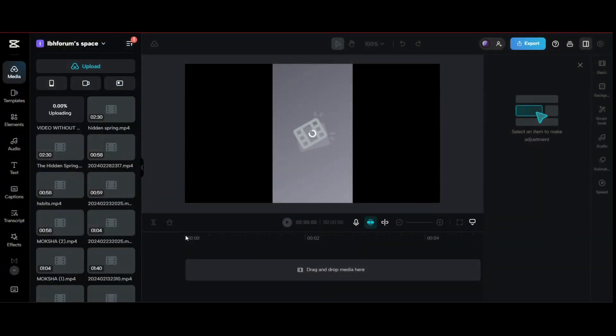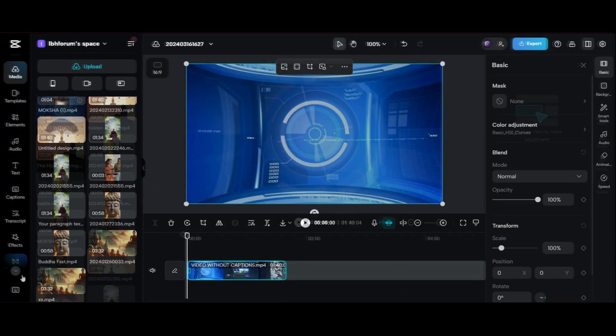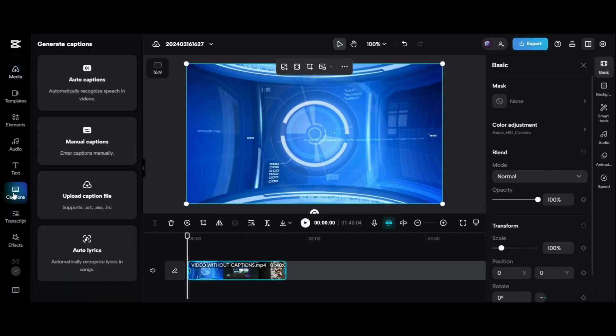After the upload is complete, go to the captions. Get many options here. Let's explore them one by one.